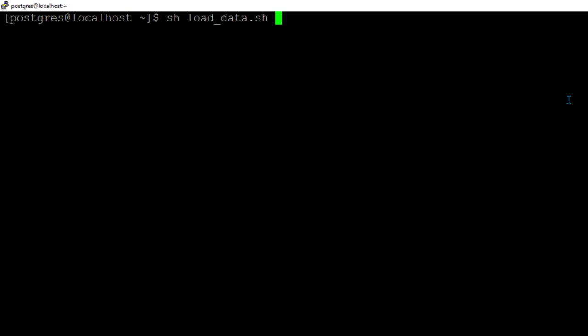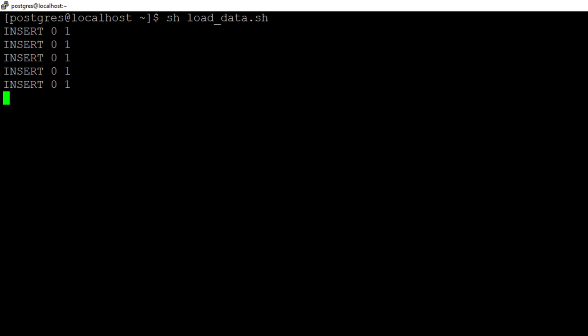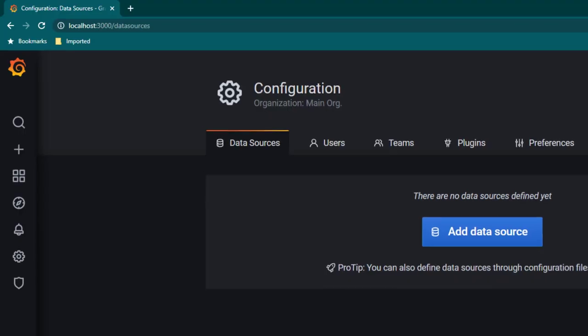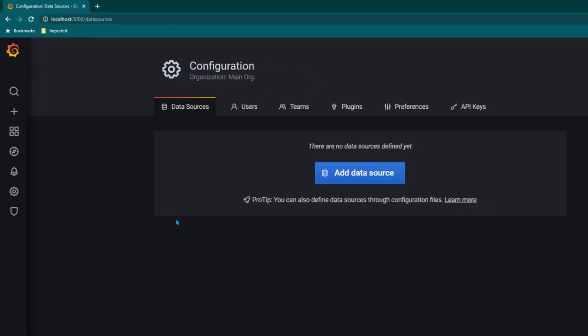So once I run this script it just keeps on running forever and it keeps on adding new data every one second to PostgreSQL. So I'm going to run it and as you can see everything looks okay here. Now we are going to move on to Grafana and we are going to add a new data source.